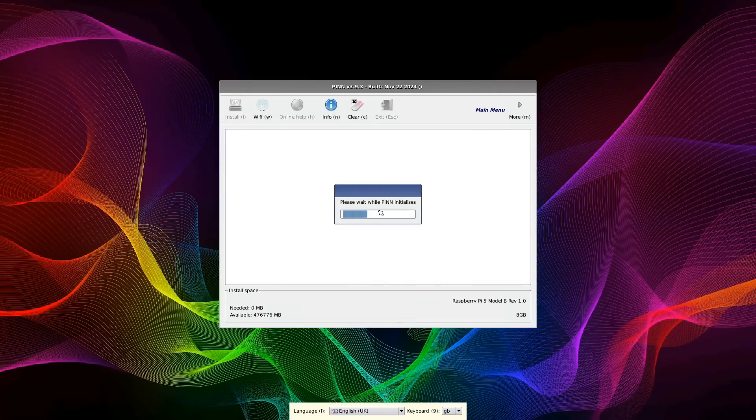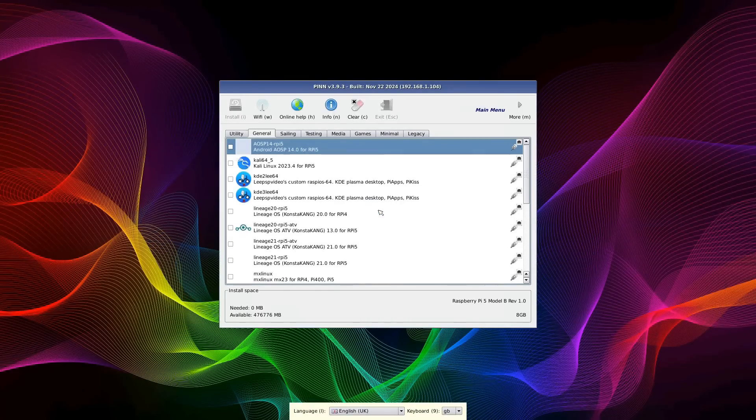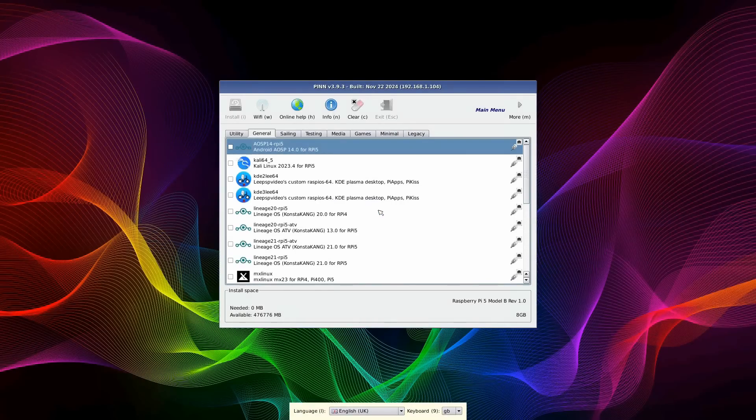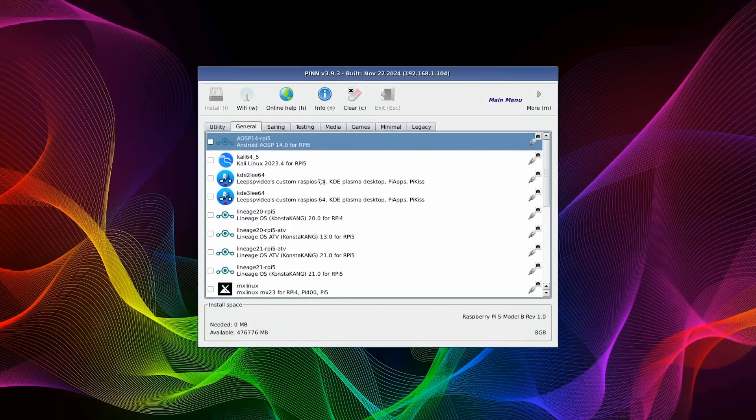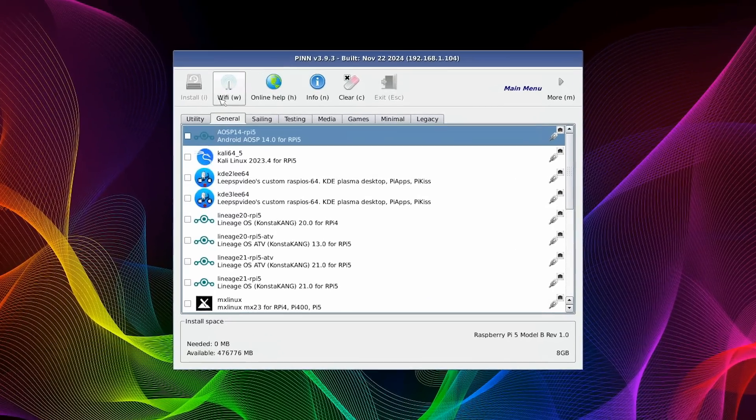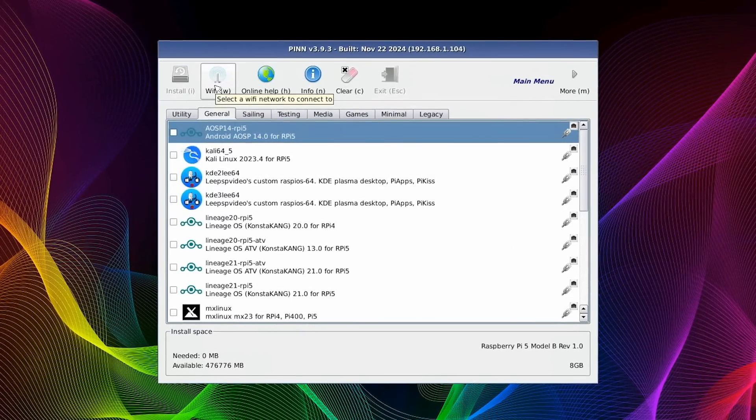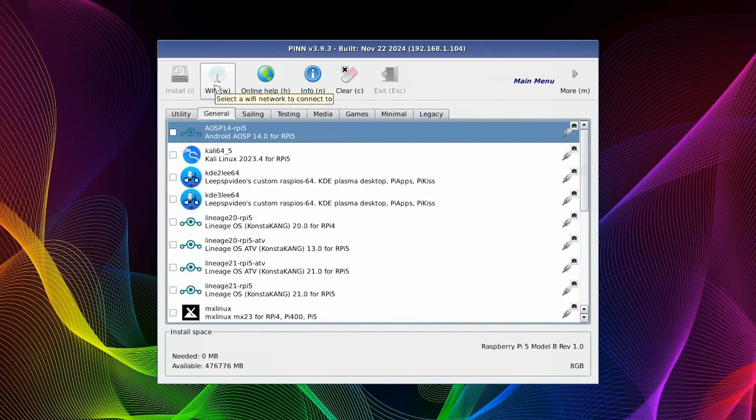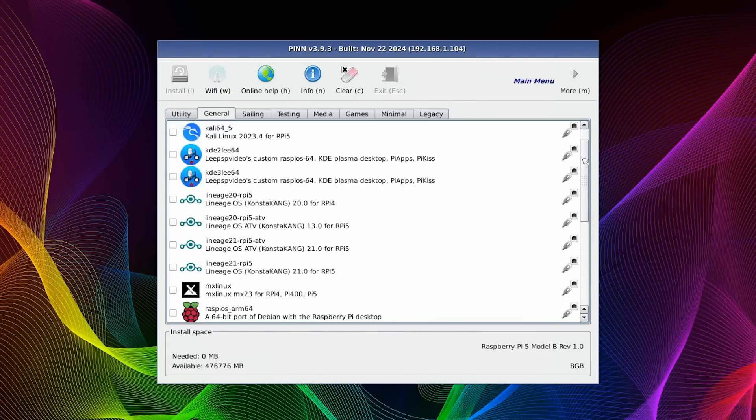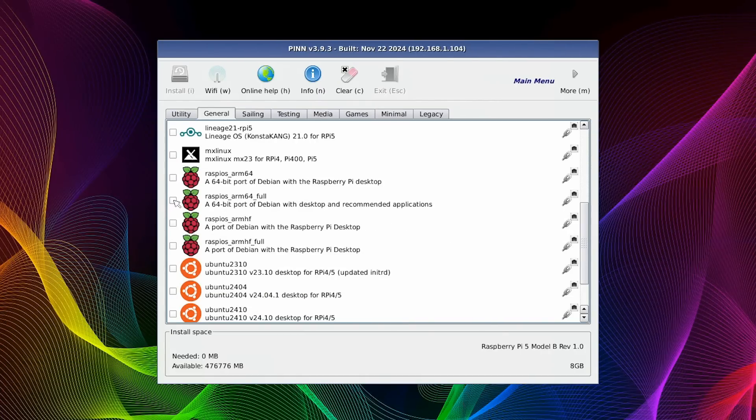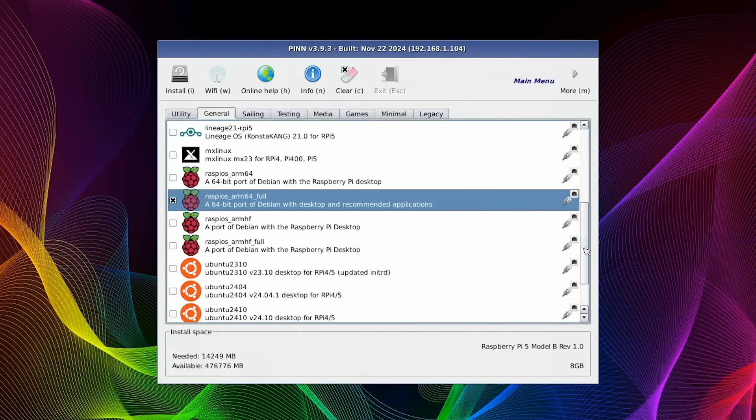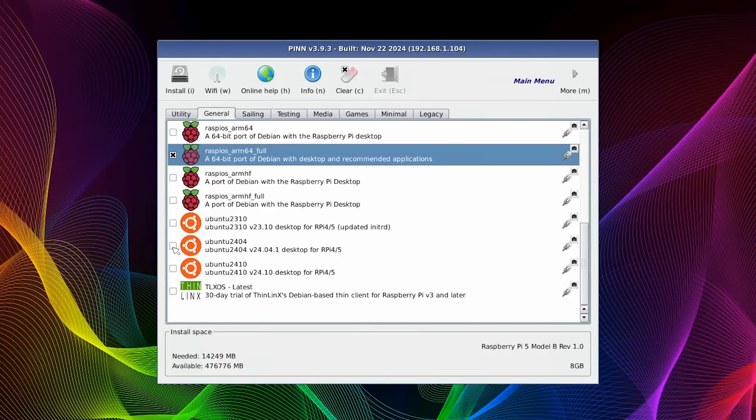And here we are. Things are happening. PINN OS has run up, so we can now install some operating systems. I'd note that here, we could set up a Wi-Fi connection if needed, but here I've got a wired Ethernet connection, so I don't need to do that. So, let's scroll down this list of general operating systems, where I'm going to select Raspberry Pi OS with the recommended applications. And then a bit further down, I'm going to select Ubuntu 24.04.